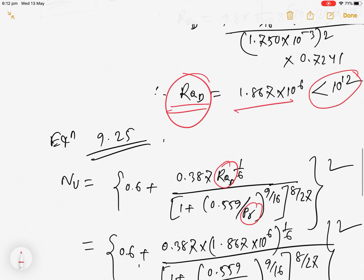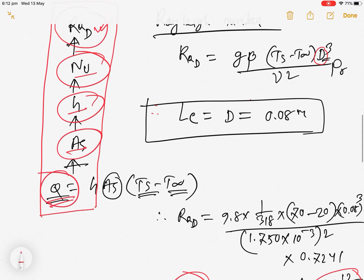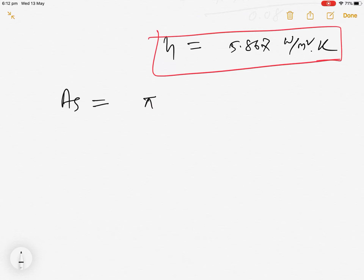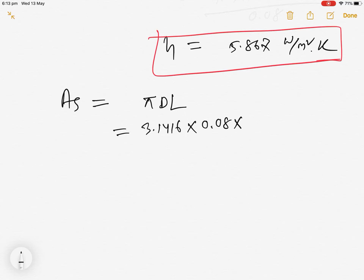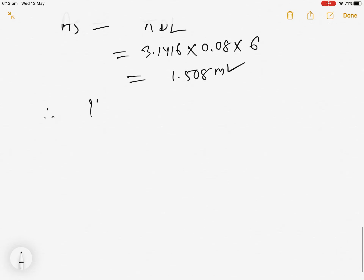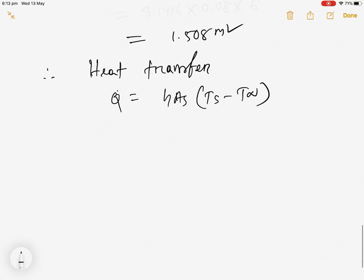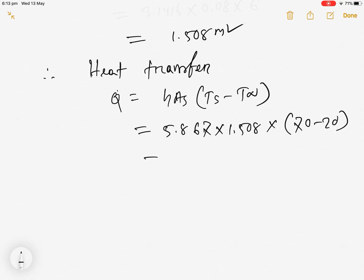Now we need the surface area. Since it is a circular pipe: A_s = π·D·L = 3.1416 × 0.08 × 6 = 1.508 m². The heat transfer rate is Q = h·A_s·ΔT = 5.867 × 1.508 × (70 − 20) = 442 W. This is the rate of heat transfer due to natural convection.